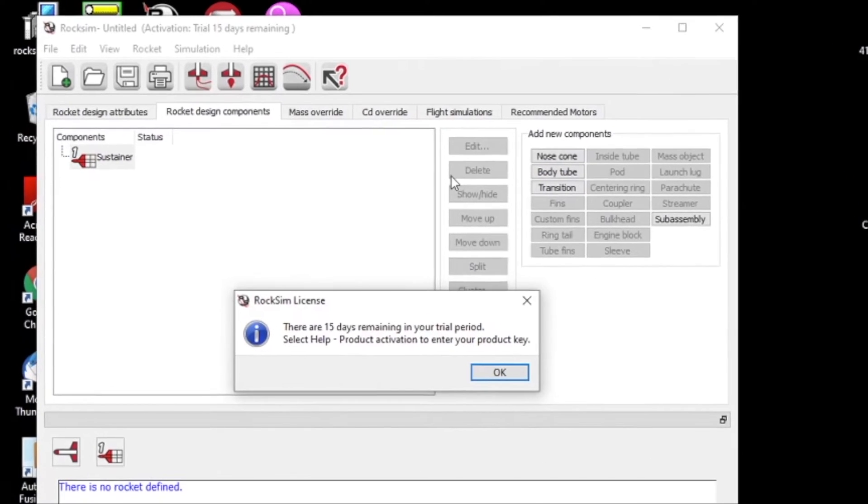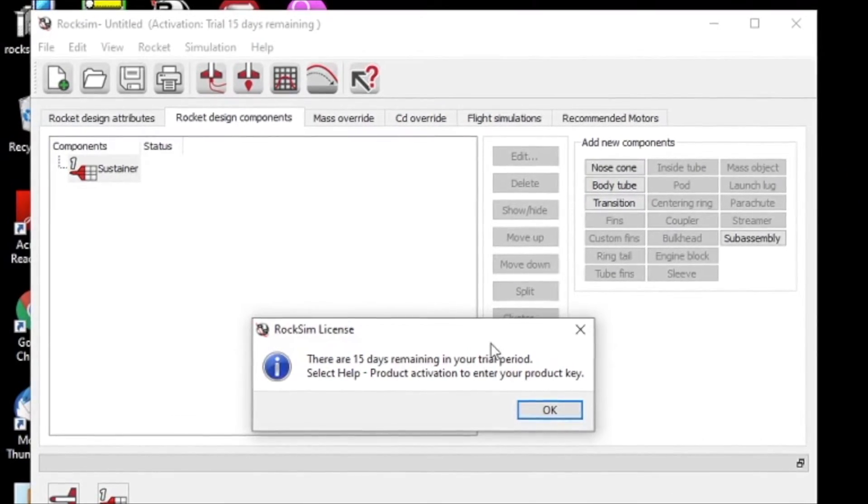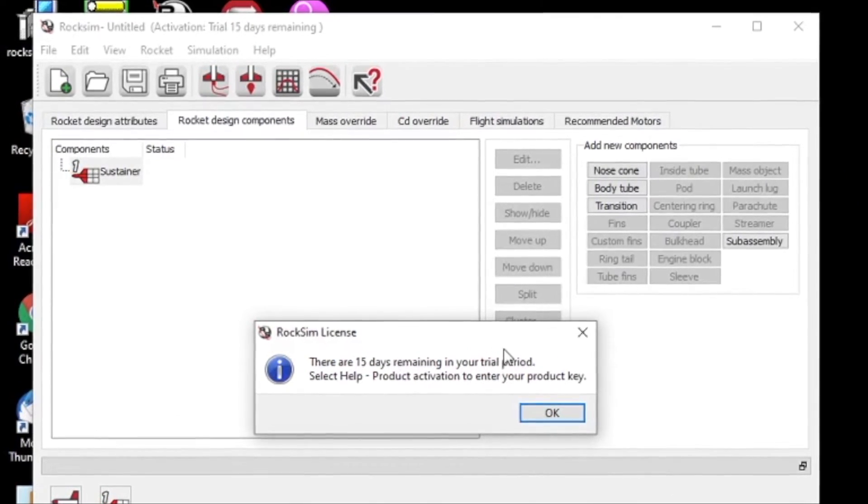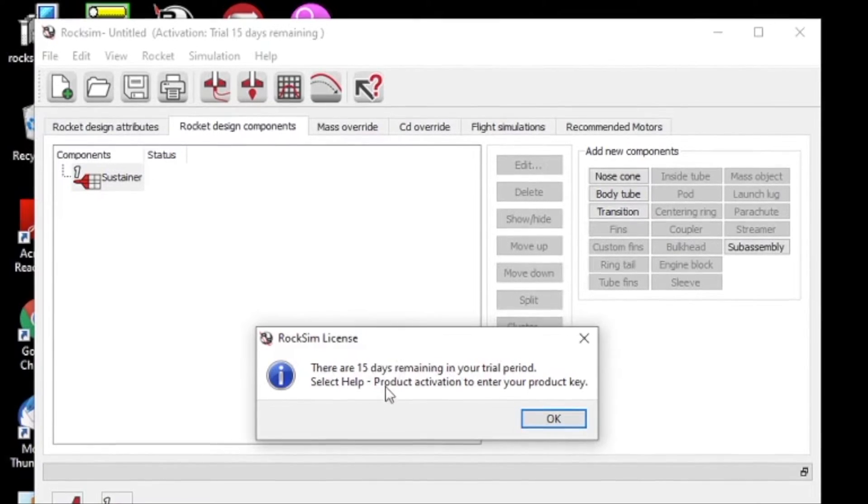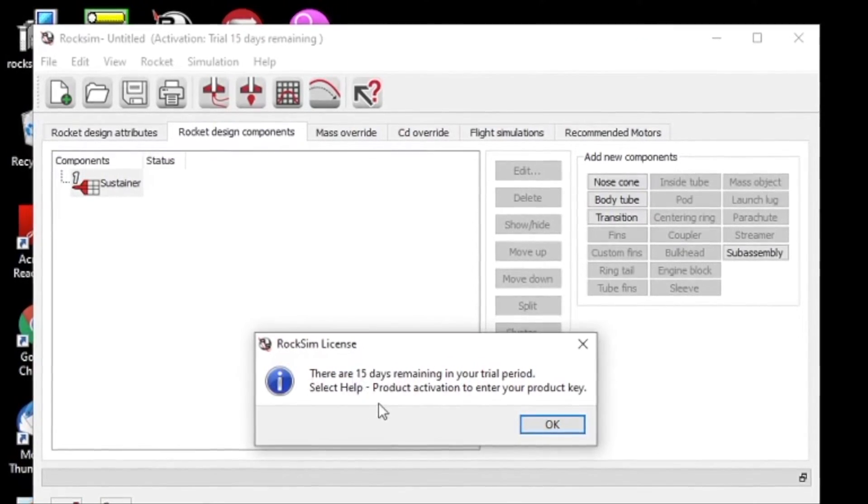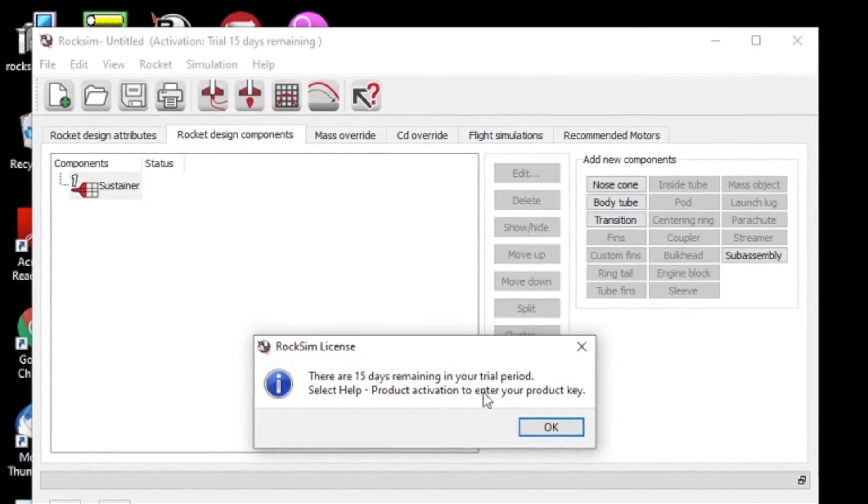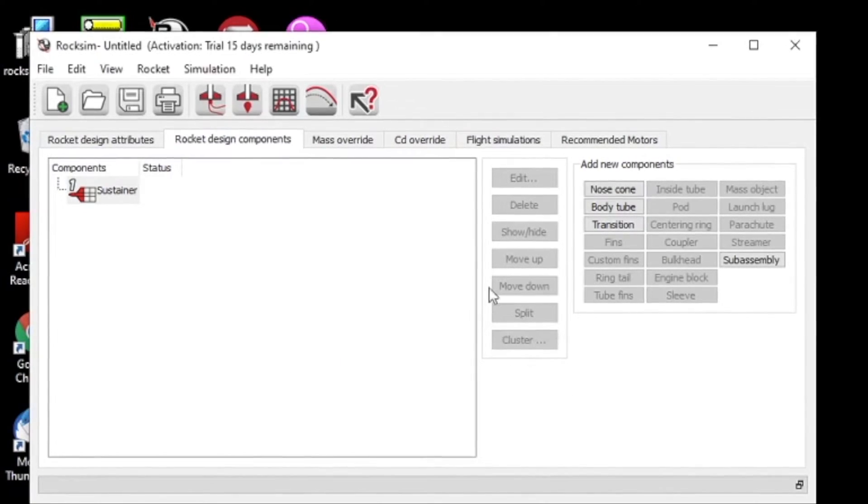Okay, when you first start RockSim it's going to tell you that you're in trial mode. And since I had RockSim 10 on this computer before, it says I have 15 days left and I'm going to click OK.